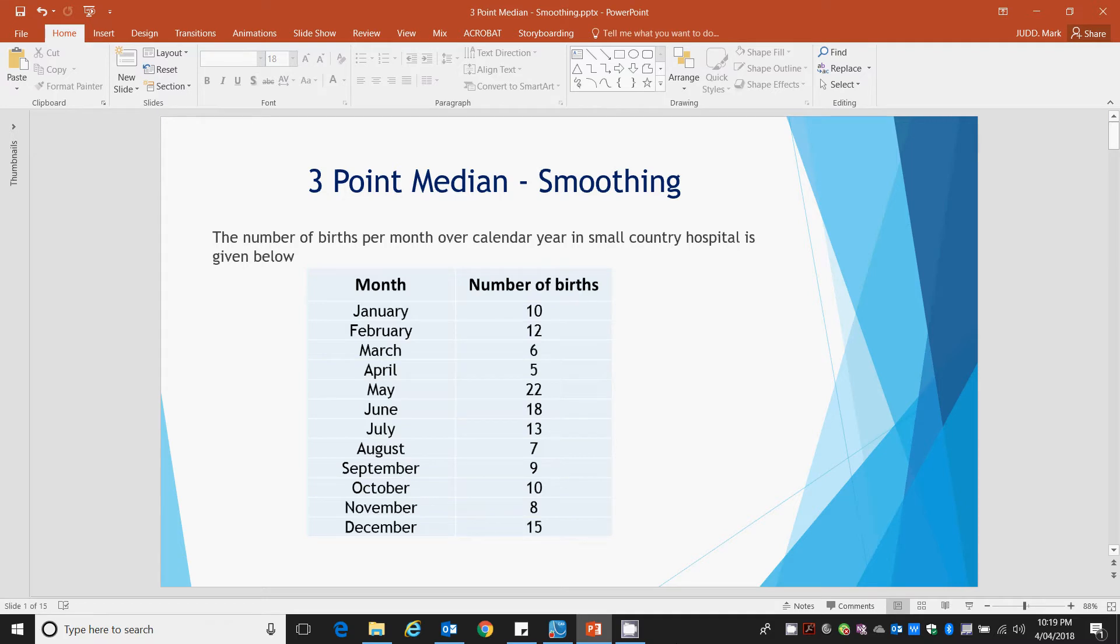Welcome to this tutorial video. Once again we're looking at smoothing of XY scattergraphs, and in this case we're looking at a three-point median smoothing. This is not to be confused with the three-point moving average, this is a three-point median smoothing.